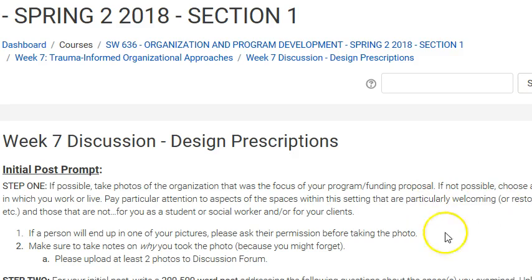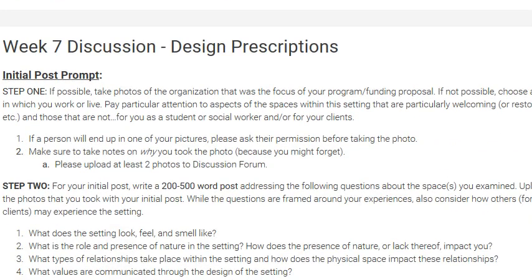The next activity is another discussion post requirement. This one asks you to take pictures of the organization that was the focus of your program funding proposal, or if you can't do that, take pictures of another setting. Pay particular attention to aspects of space within that setting — this is an internal picture. If a person will end up in one of your pictures, please ask their permission, and I would suggest avoiding pictures that have people in them. Take notes on why you took each photo so you can refer back to them.